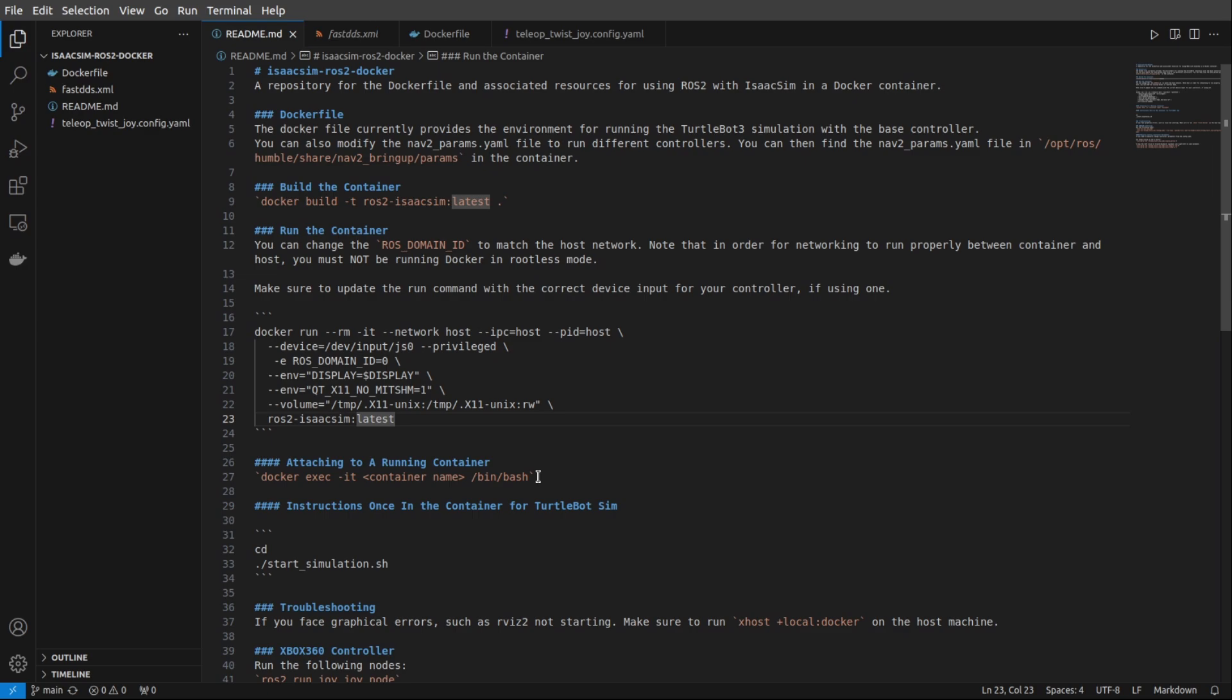The other command in here is the Docker exec command. This is going to allow us to attach to running containers, and we'll use that in this demo. If you want to go ahead and start the TurtleBot simulation, everything should be in the container once you've built the Docker image and then run the container. So all you'll need to do is cd and then ./start simulation, and that should start the TurtleBot simulator.